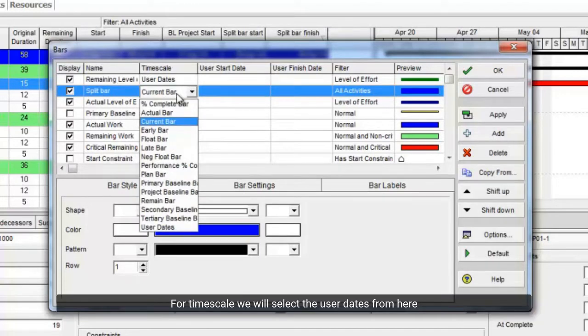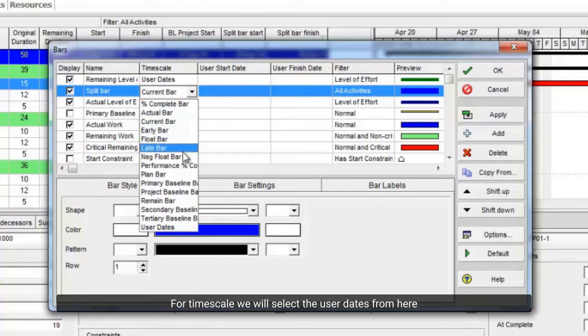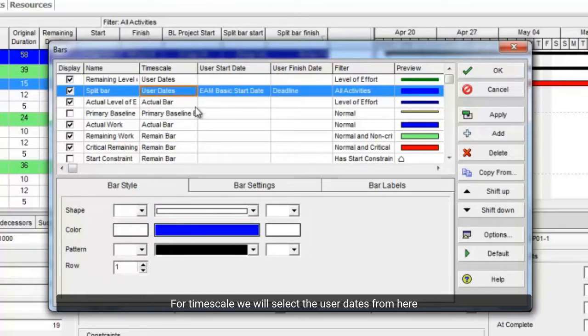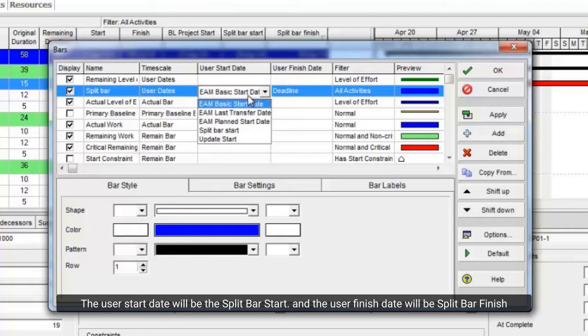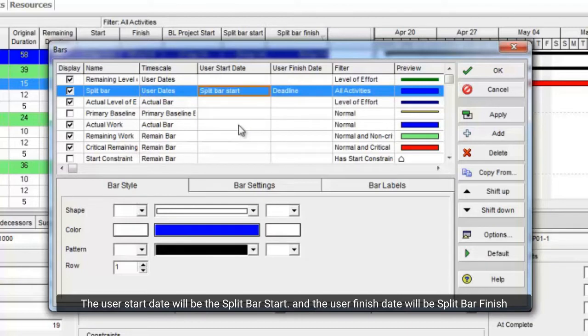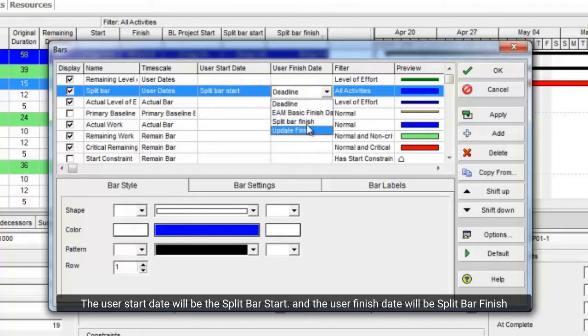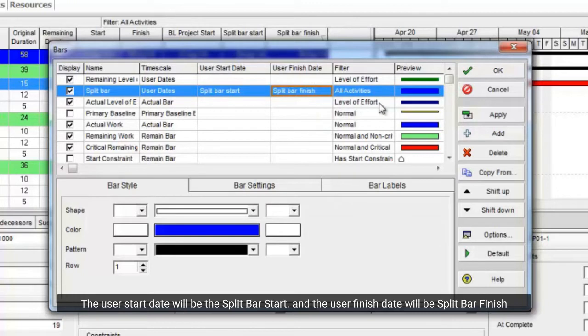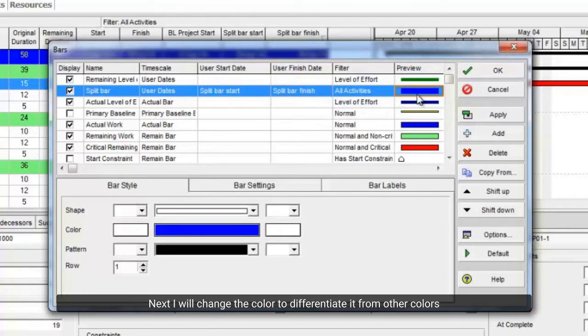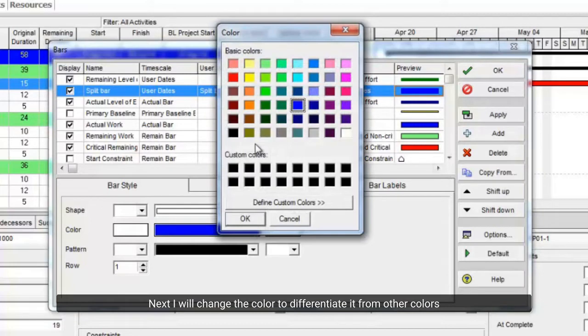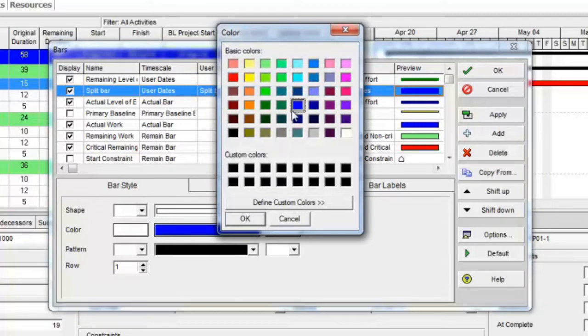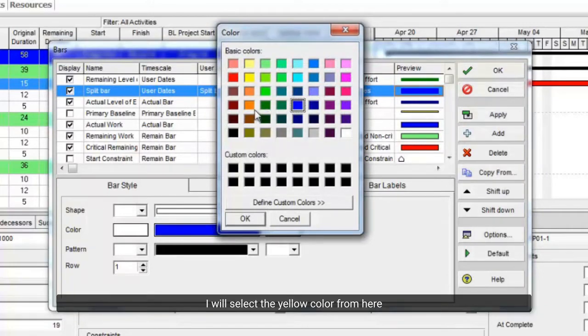For timescale we will select the user dates from here. The user start date will be the split bar start, and the user finish date will be split bar finish. Next, I will change the color to differentiate it from other colors. I will select the yellow color from here.